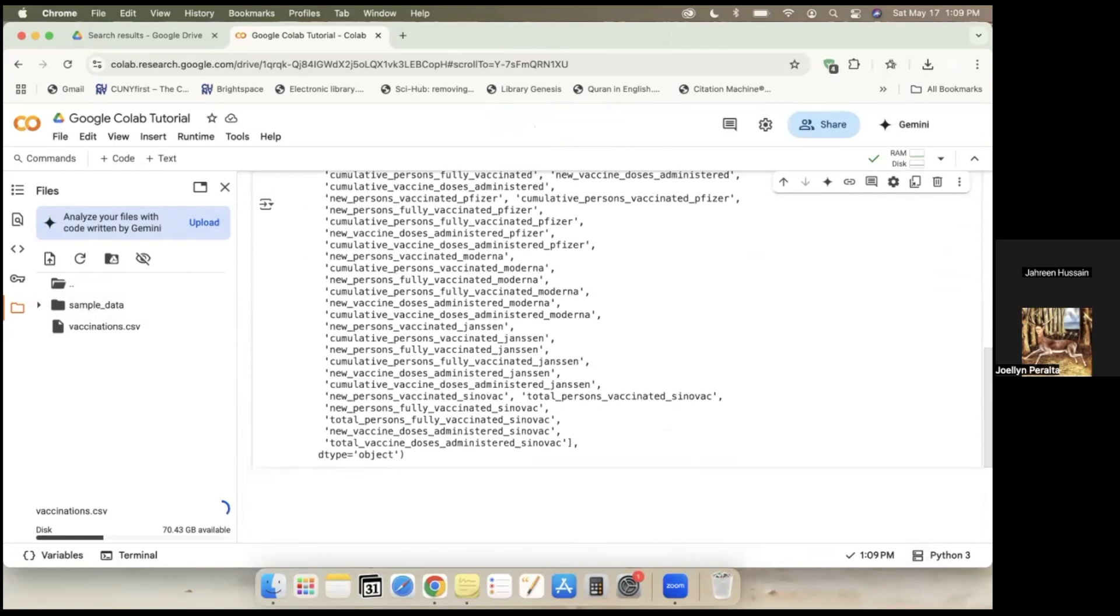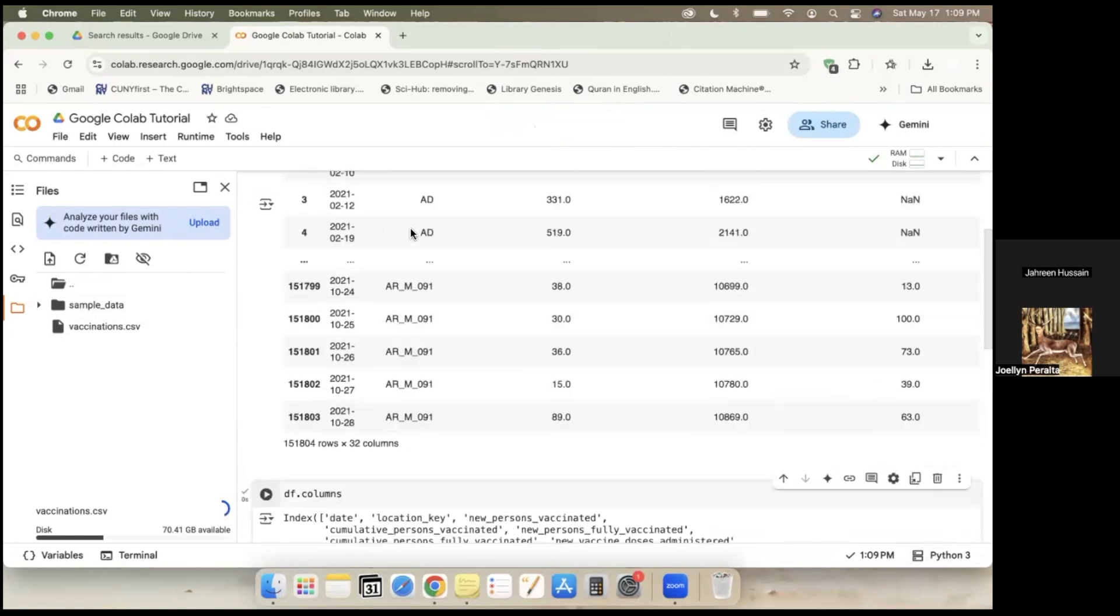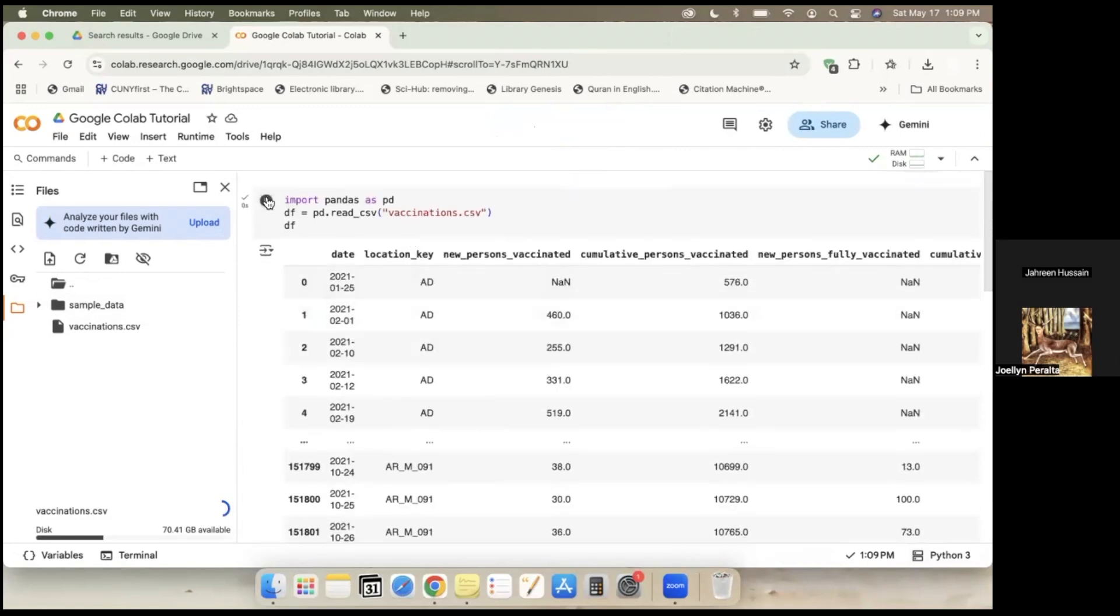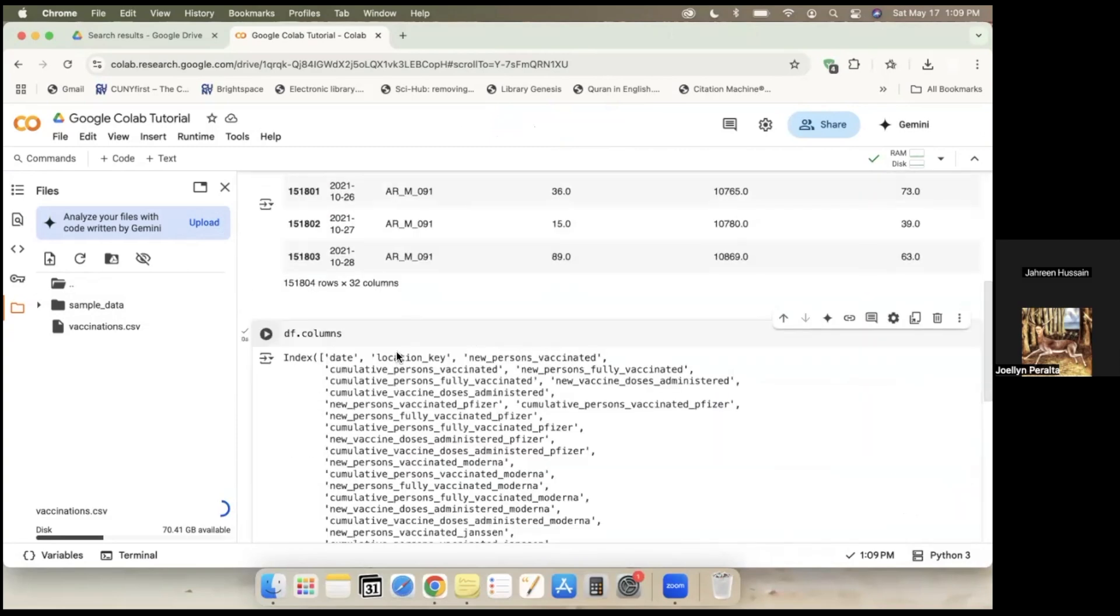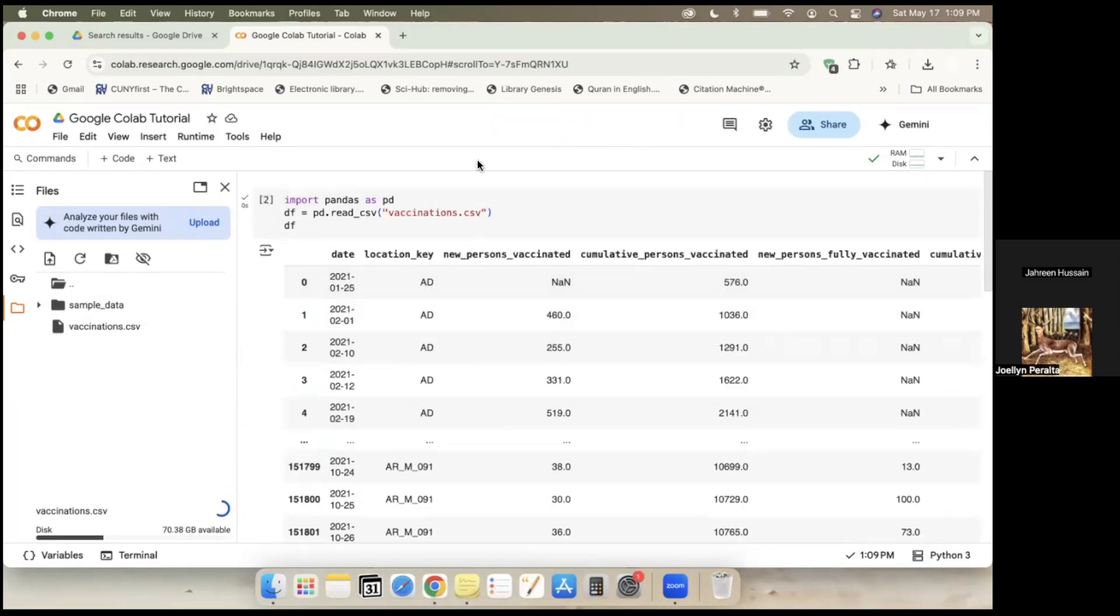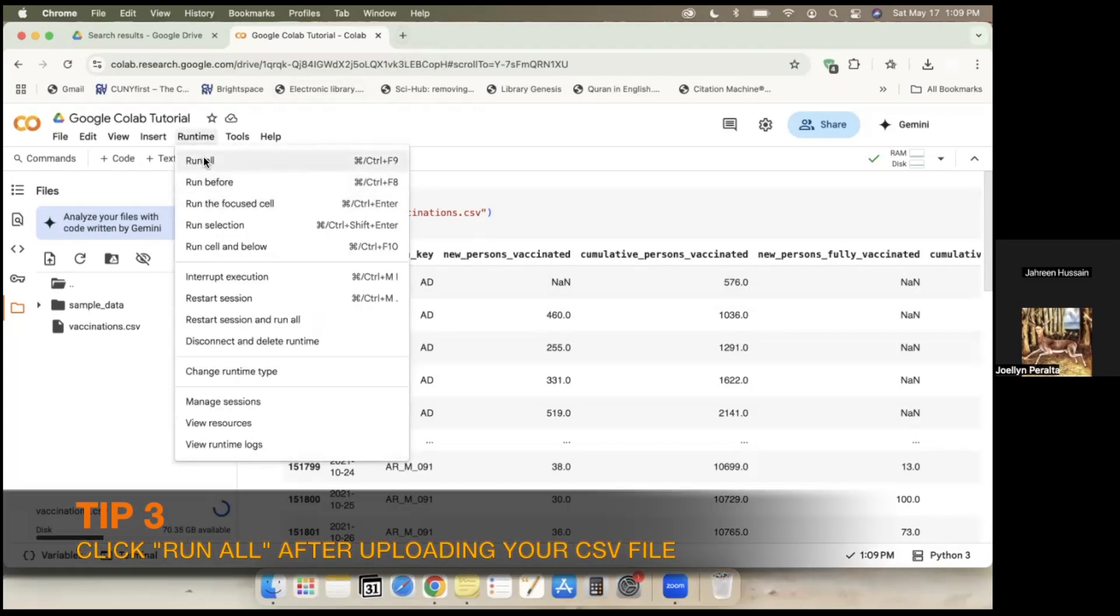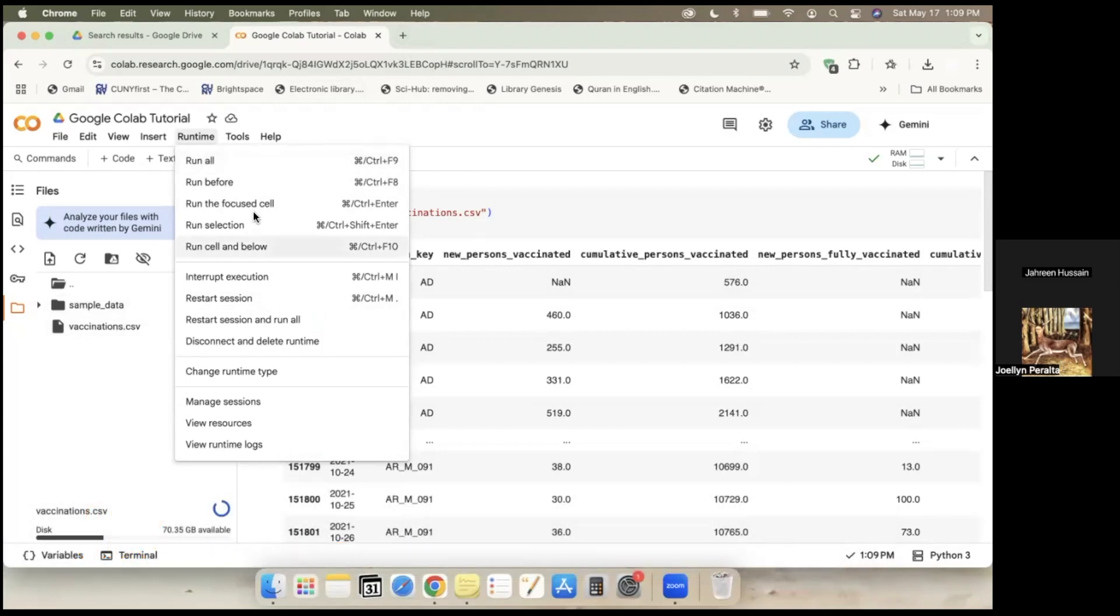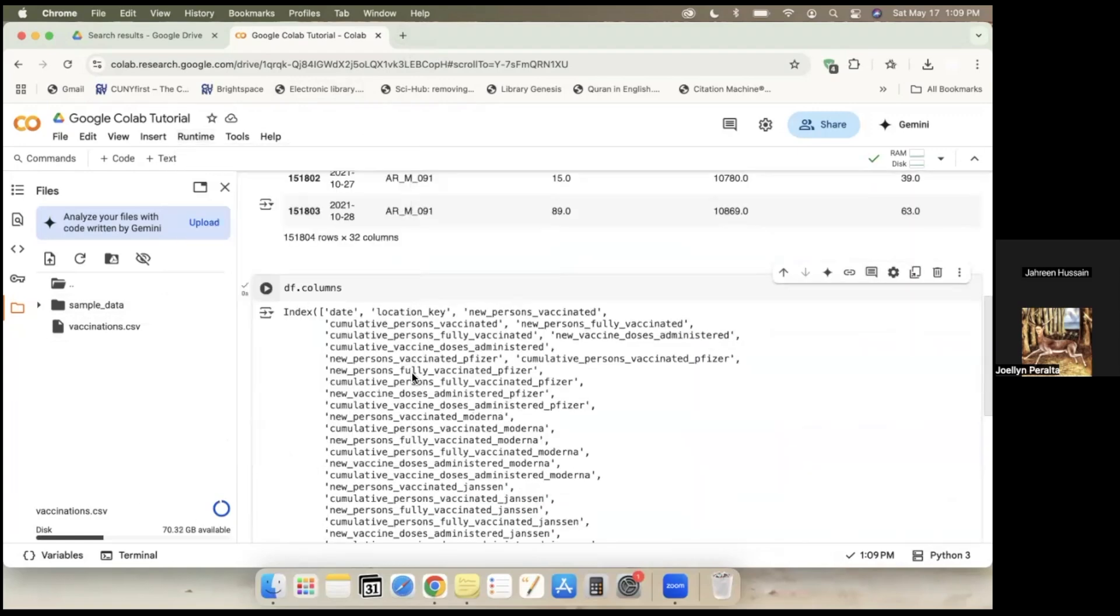But if she tries to run it, first she'll have to run this and then run this. Because if she were to just run df.columns, it won't work. But this is with every notebook, not just Google Colab, but even with Jupyter. You have to run every code. So I recommend pressing run all after putting in your CSV file. Because if you weren't to run all of them, one of the codes is going to come up. That's kind of it from my end.